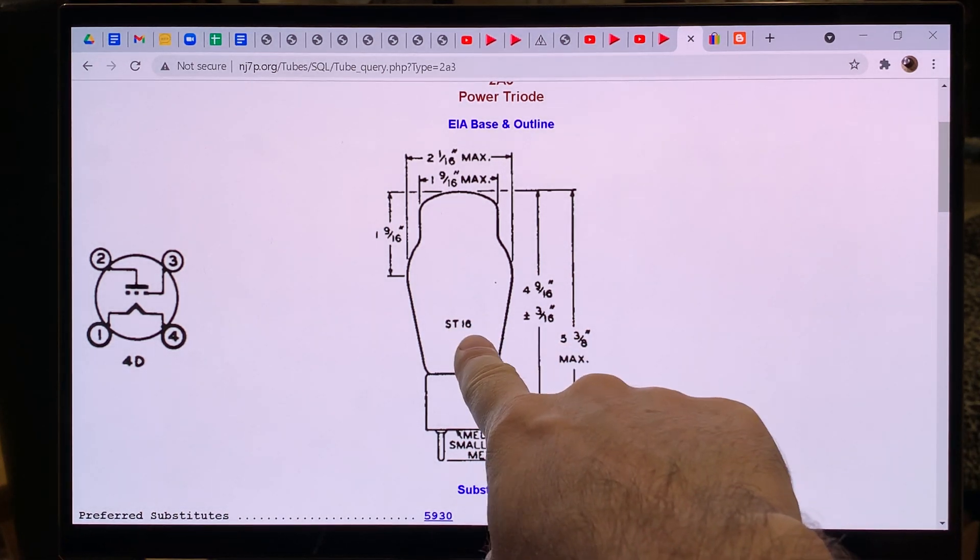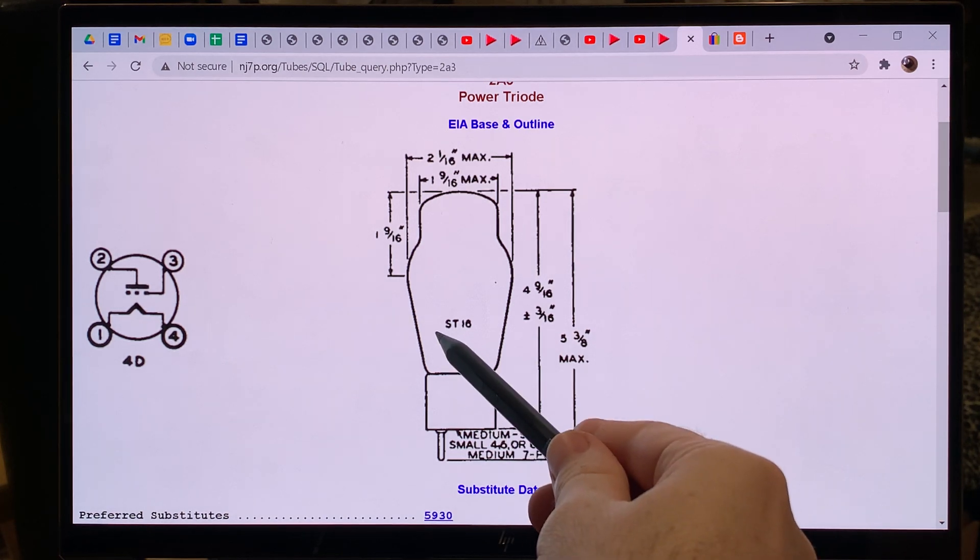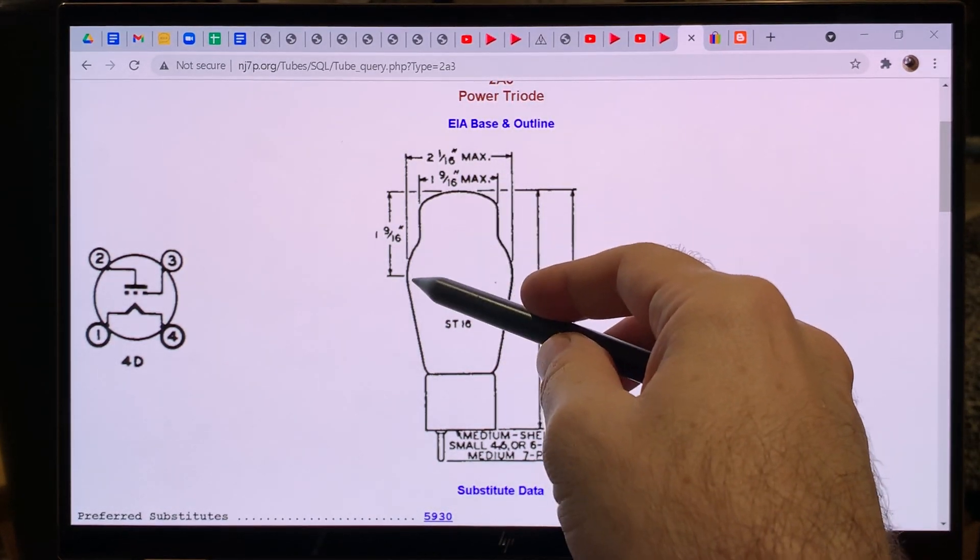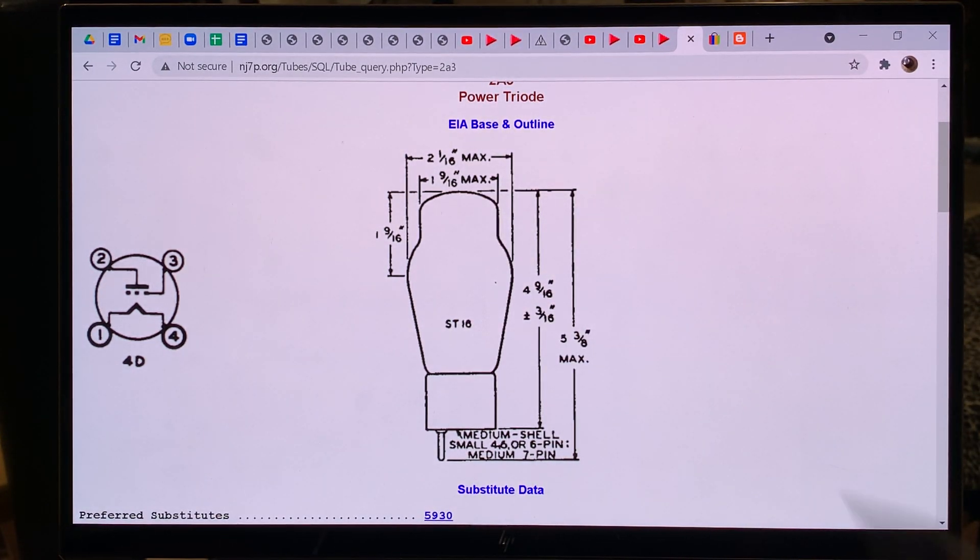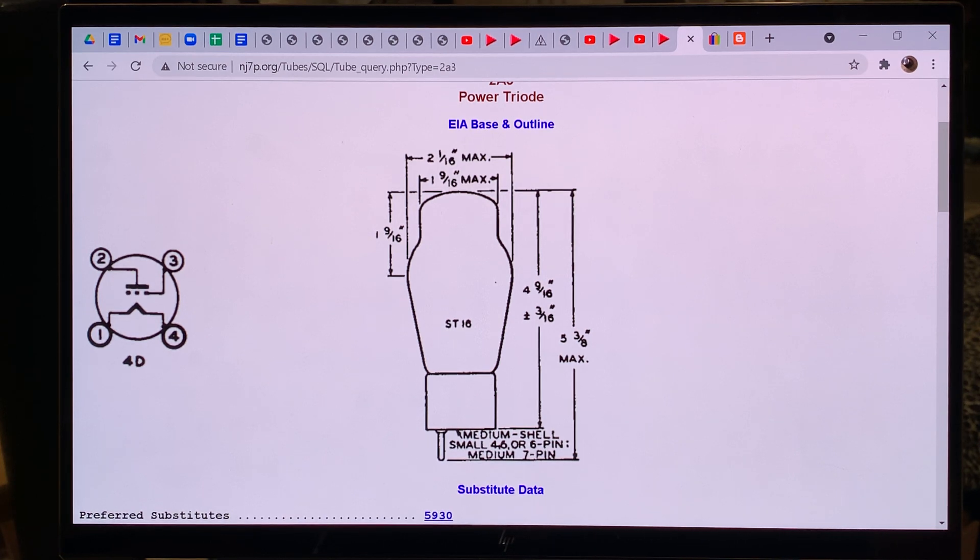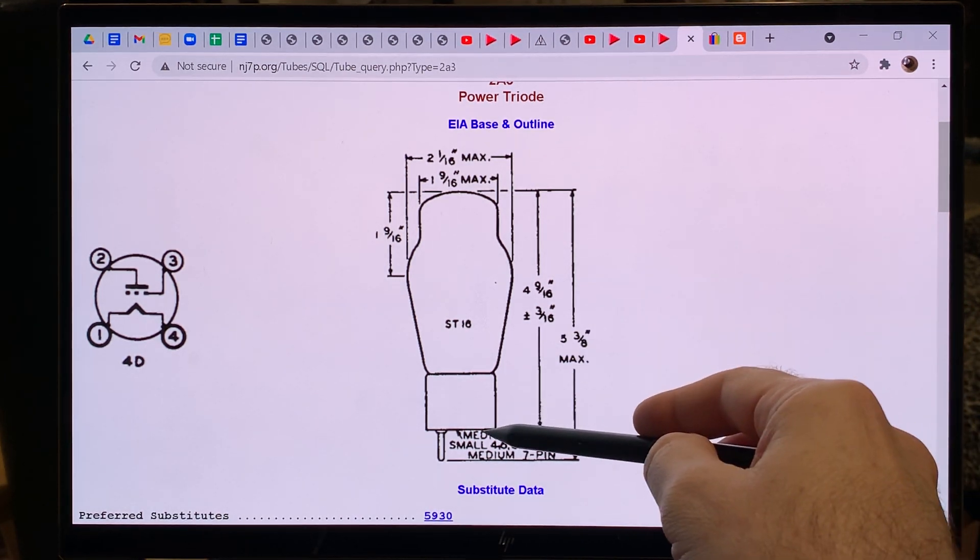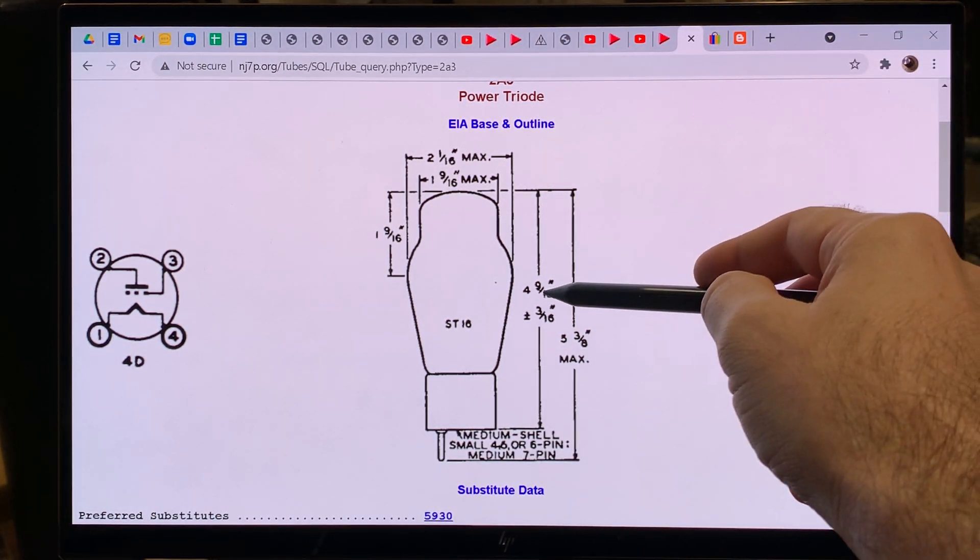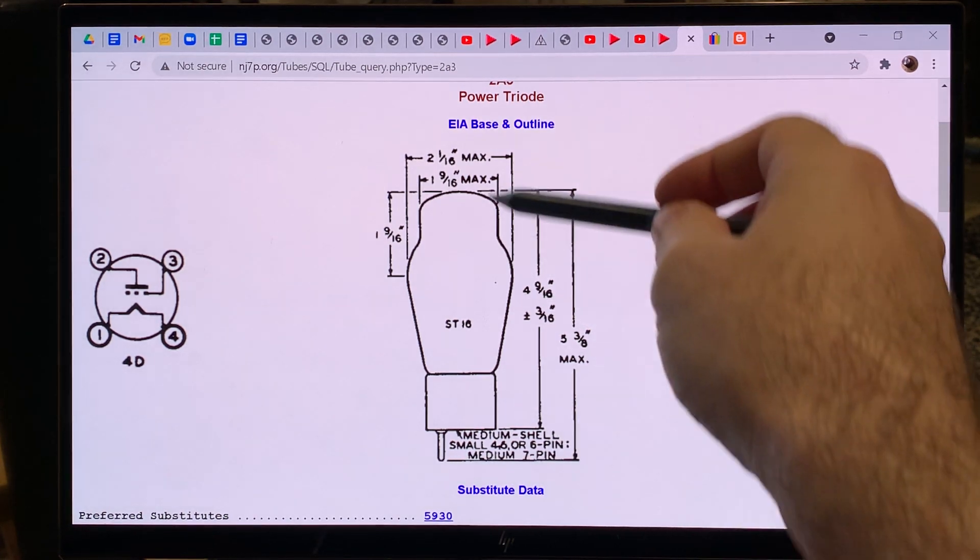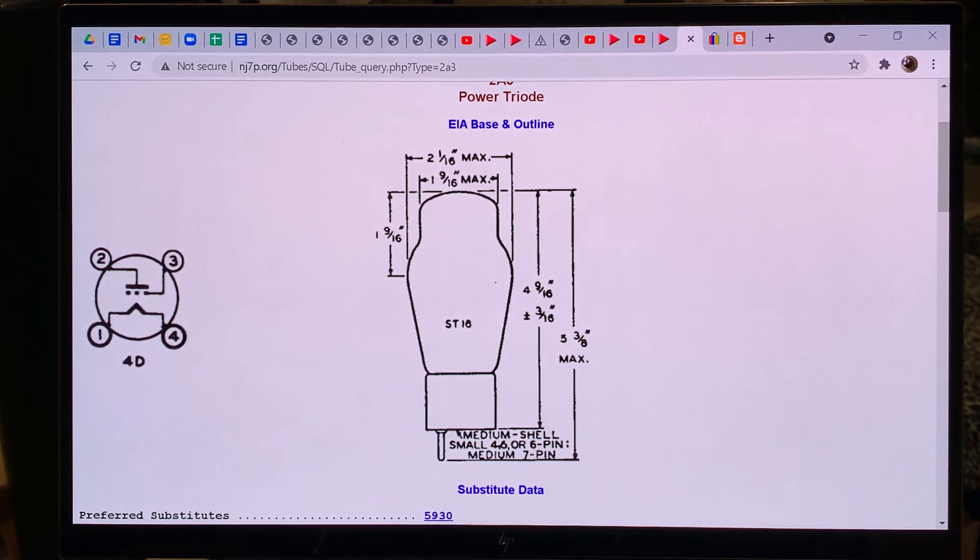So the 2A3 has ST16. That's the name of the bulb. ST means shoulder type. So it shows this coke bottle, they call it like coke bottle. And it's shoulder type because this is the shoulder of the tube. So these tubes have a shoulder and that's ST and 16 means that's the size. And they have like a series of ST numbers. And the larger the number is, the bigger the coke bottle. So ST16 as you see, from the bottom of the base to the top, it is, let's see how much, 4 and almost 5 inches tall basically.